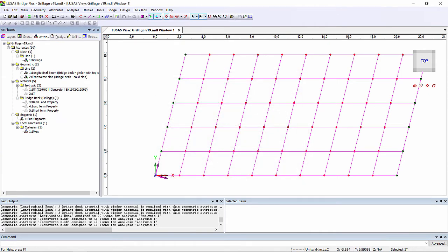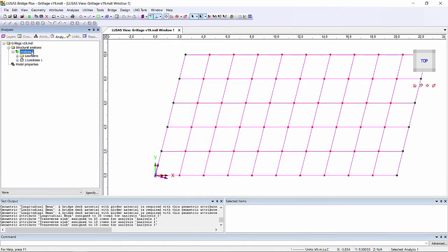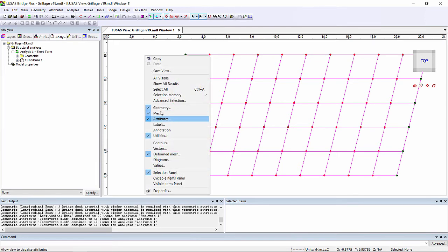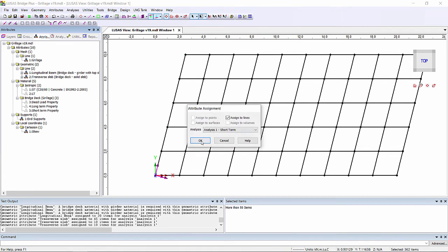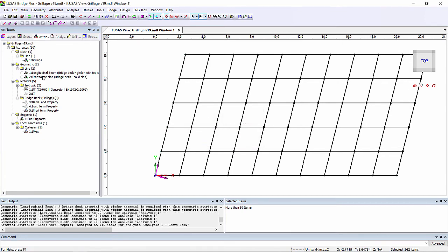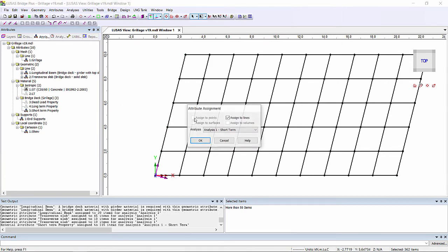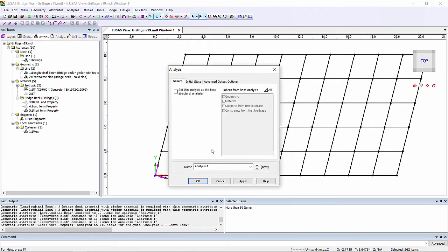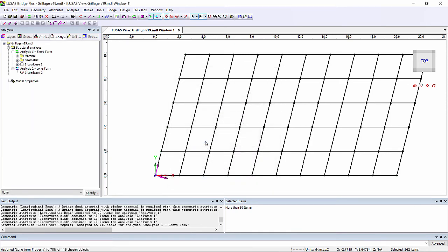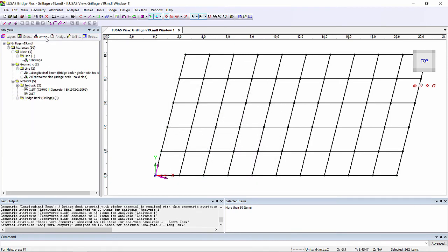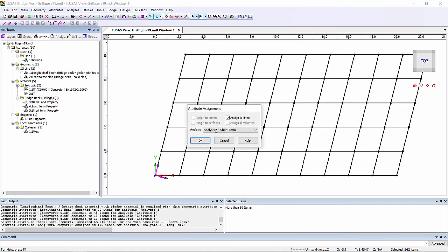We then need to assign these properties to our structure. I'm just going to rename analysis one as being short term. I'm going to select the whole structure and assign a short term property. I'm then also going to assign a long term property in a new analysis for long term, and the dead load property in a new analysis for dead load.